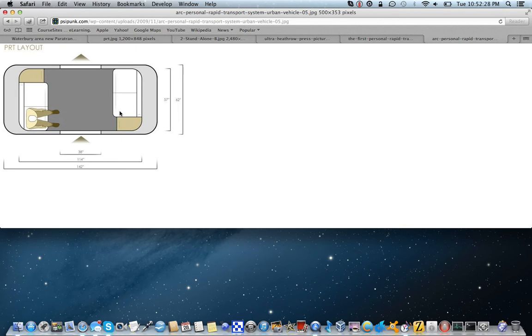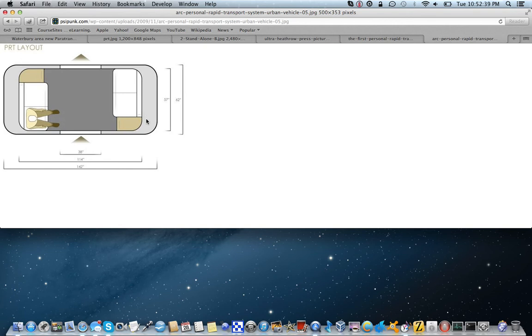But the fact that it's literally an on-demand system, you go, again like I said, you can Google Heathrow Pod and it will show you the system in action. But as far as having it on a wide-scale deployment for a paratransit service...